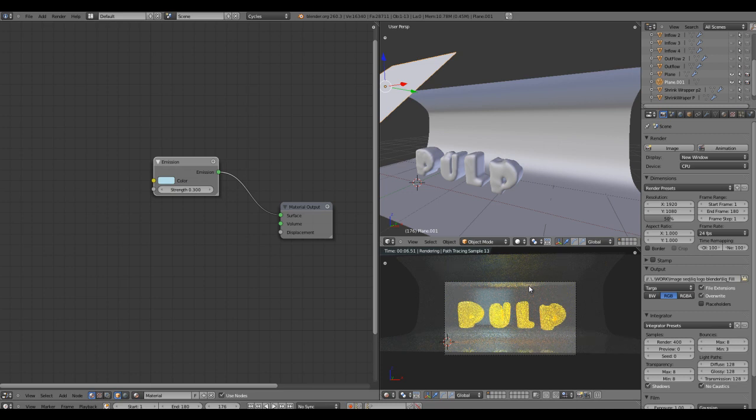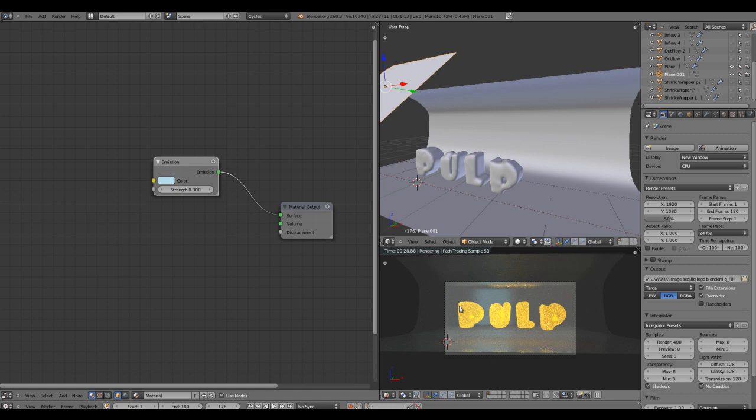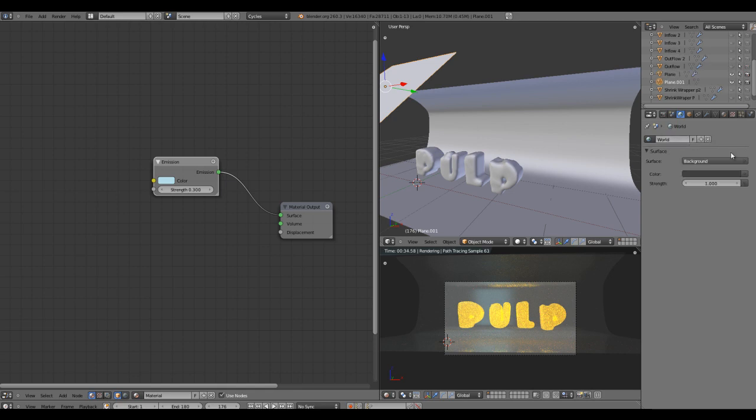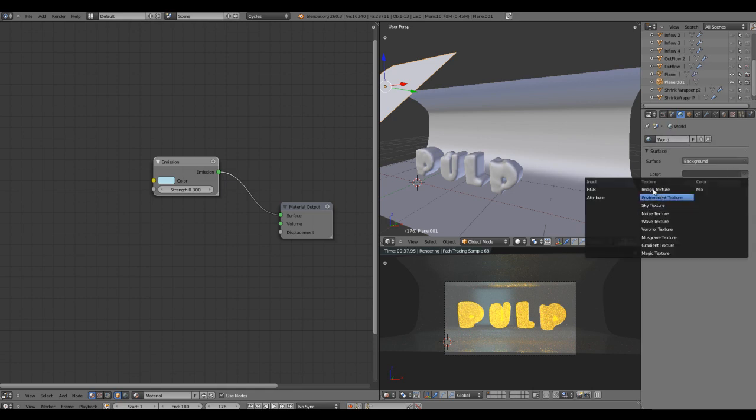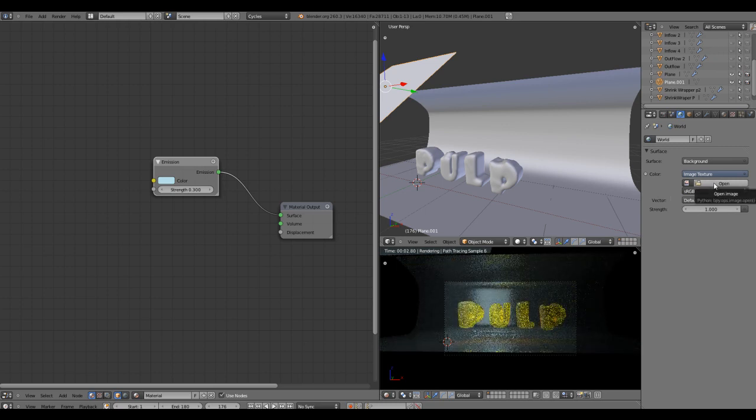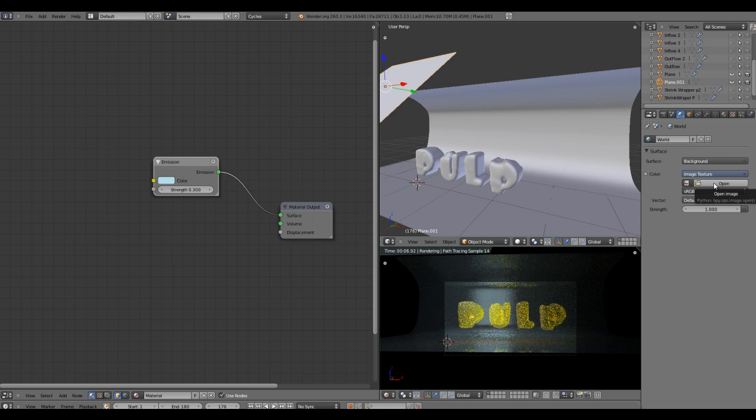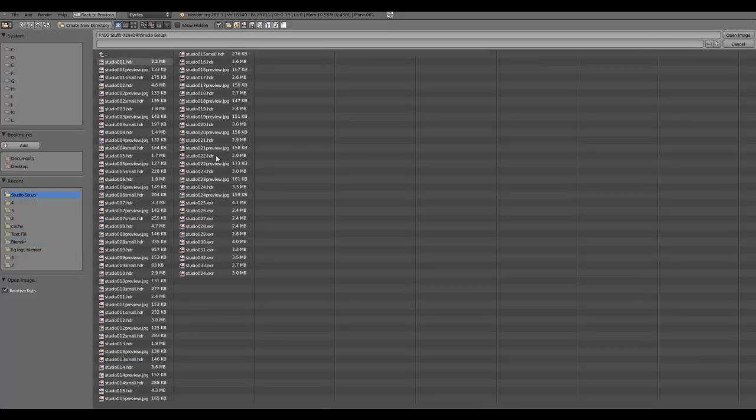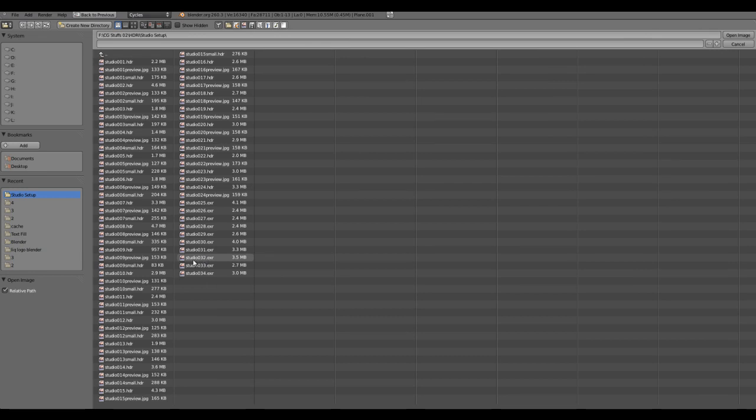The image is looking very pale because we do not have anything in the background or in the environment. Come into the world, add new, and in color section select image texture. Here you can put any HDRI if you want to. I have some good studio HDR which you can find on the internet, which is free. I'm going to use a studio setup and I'm using Studio32.exr.